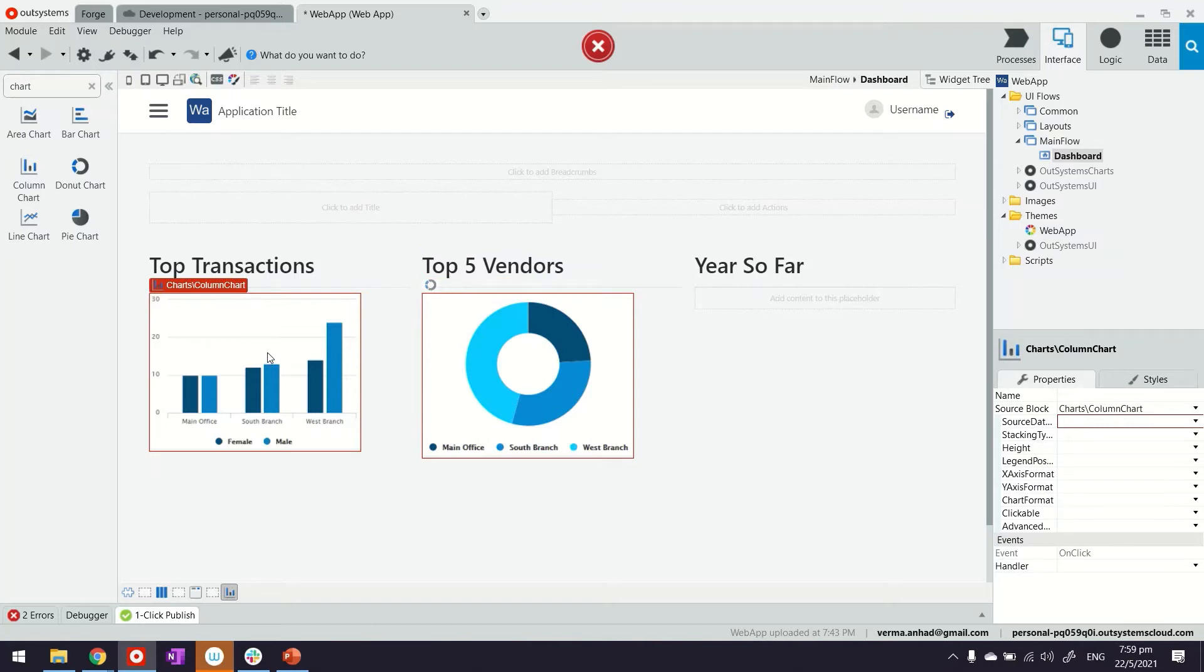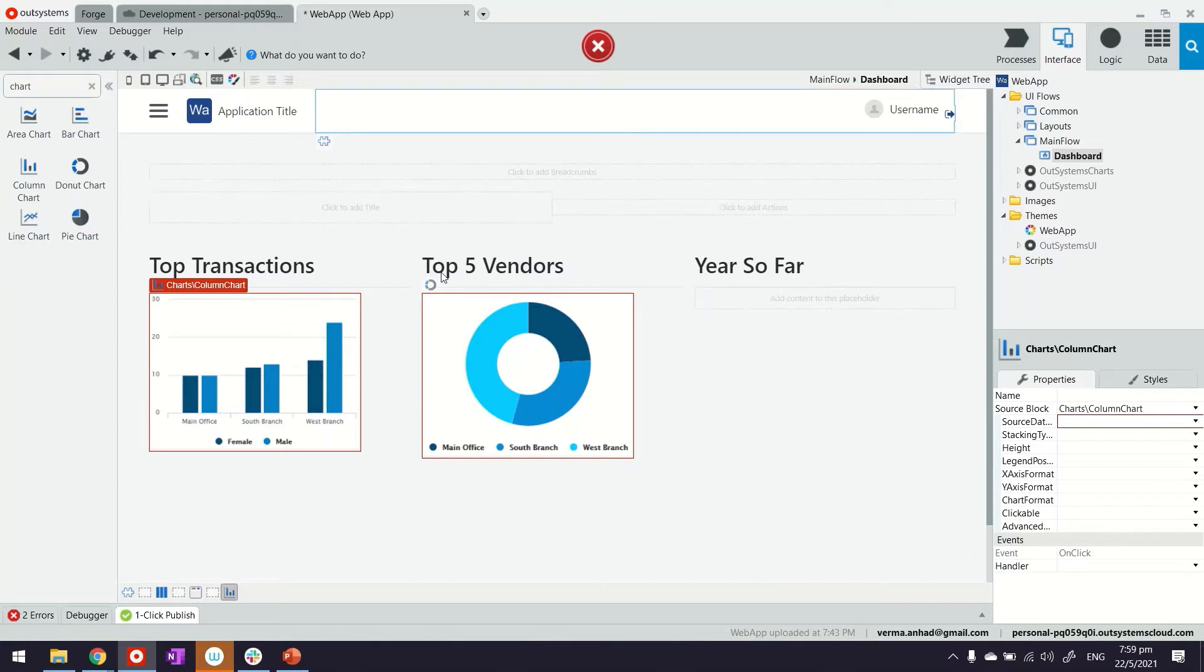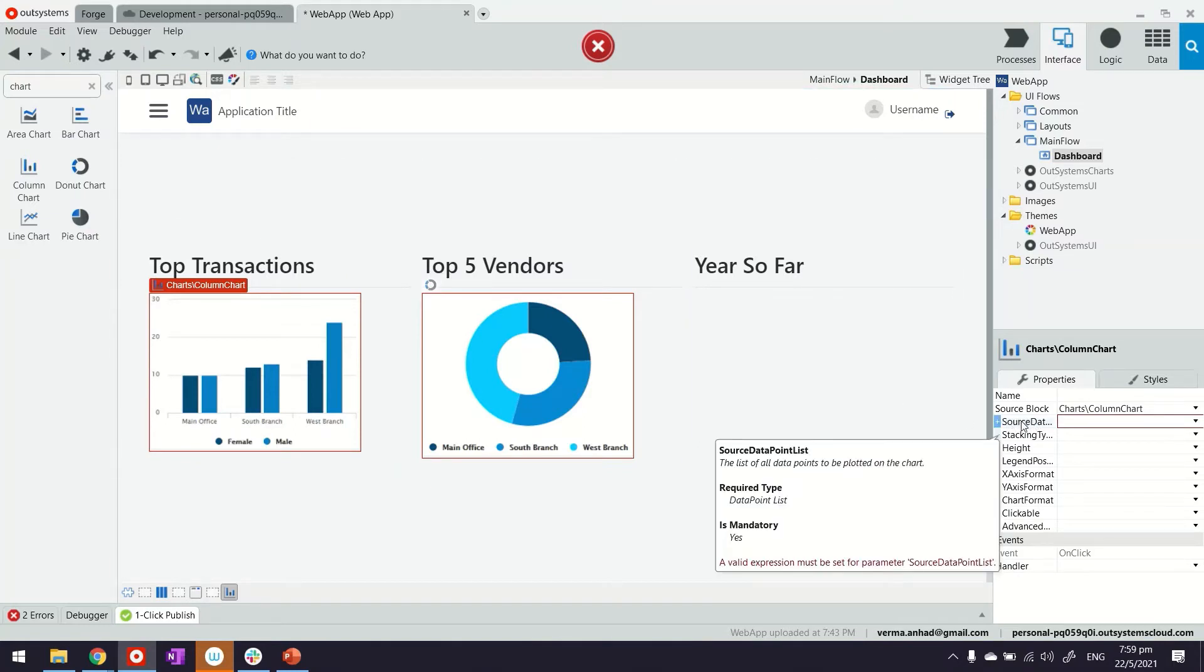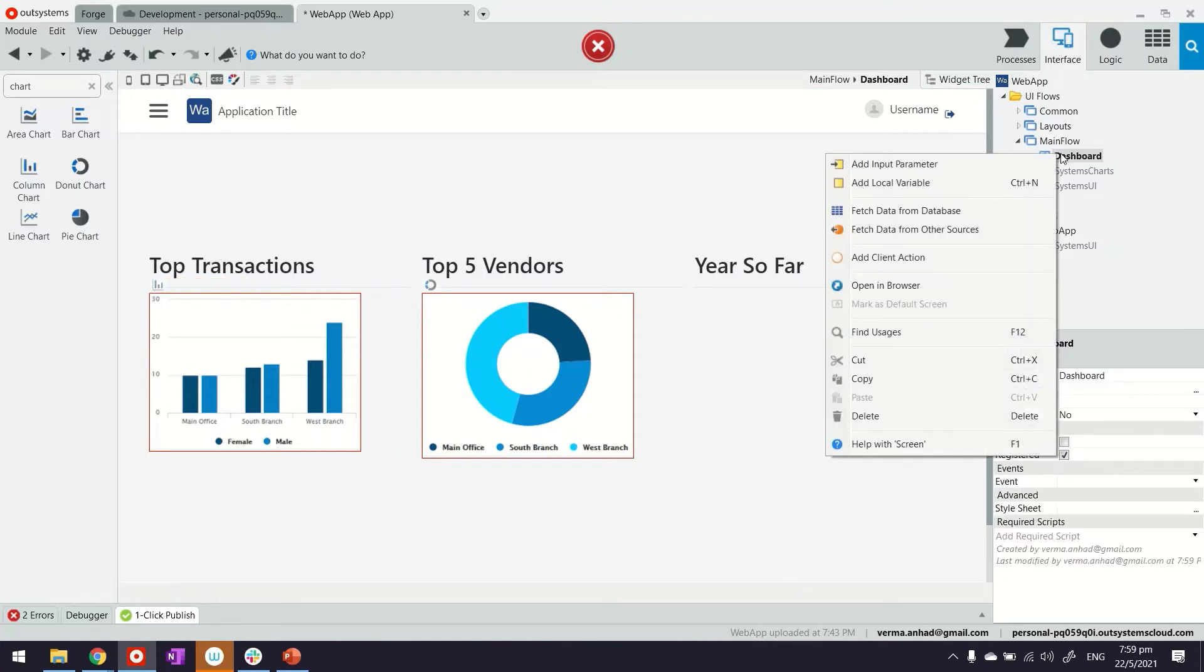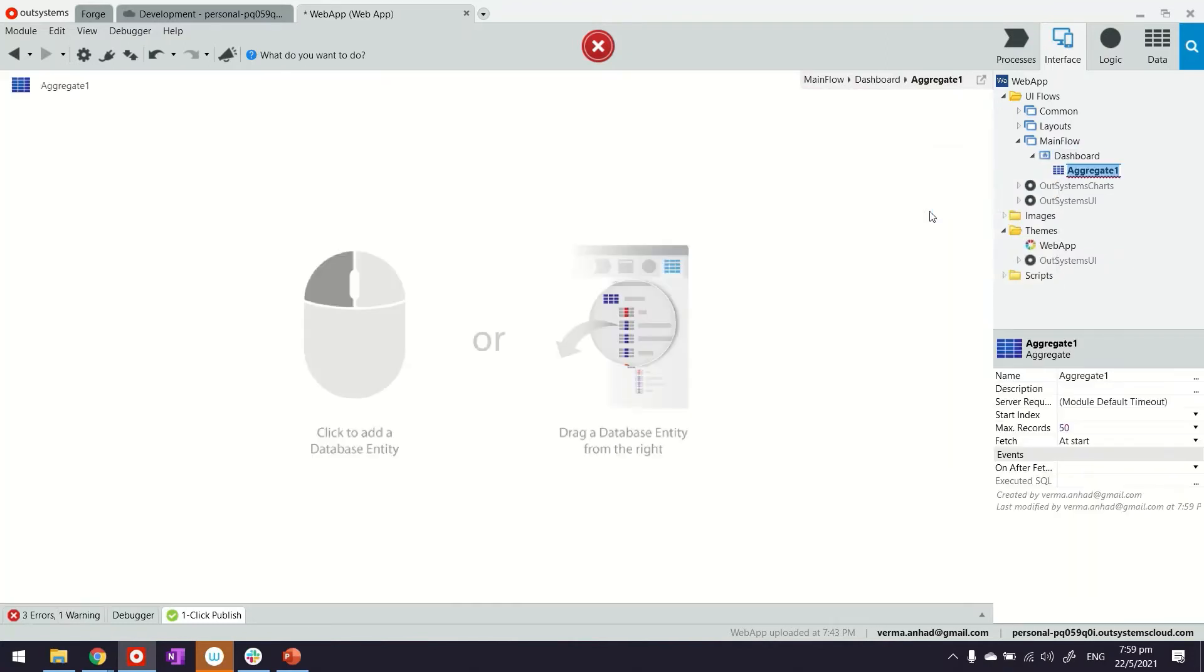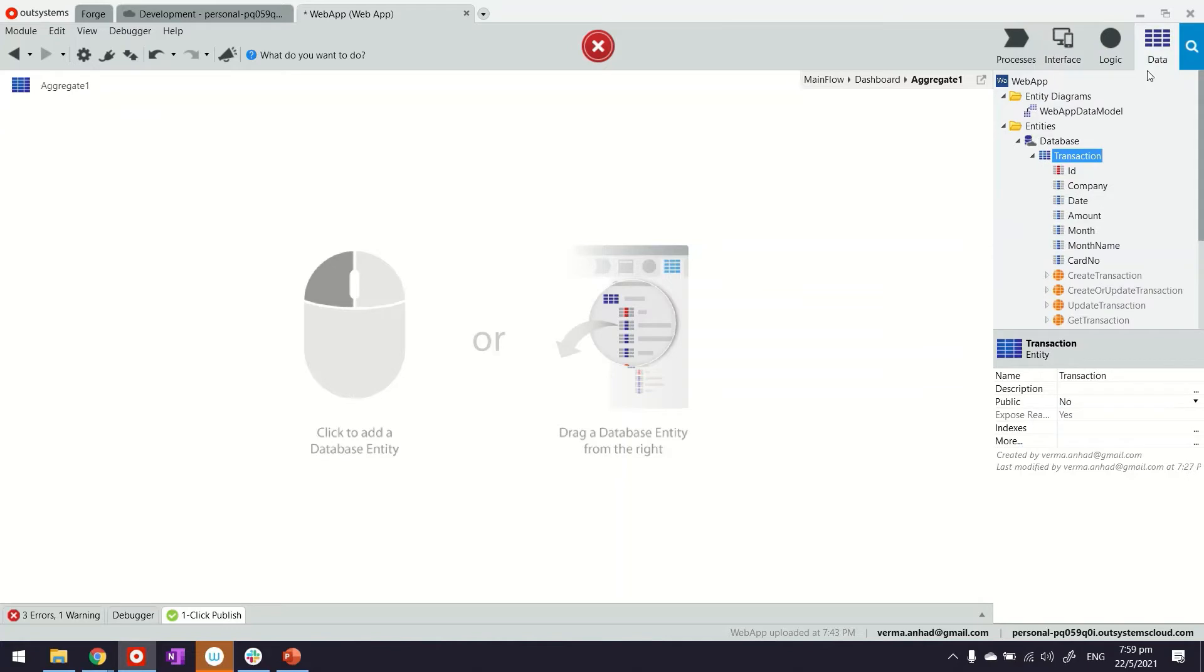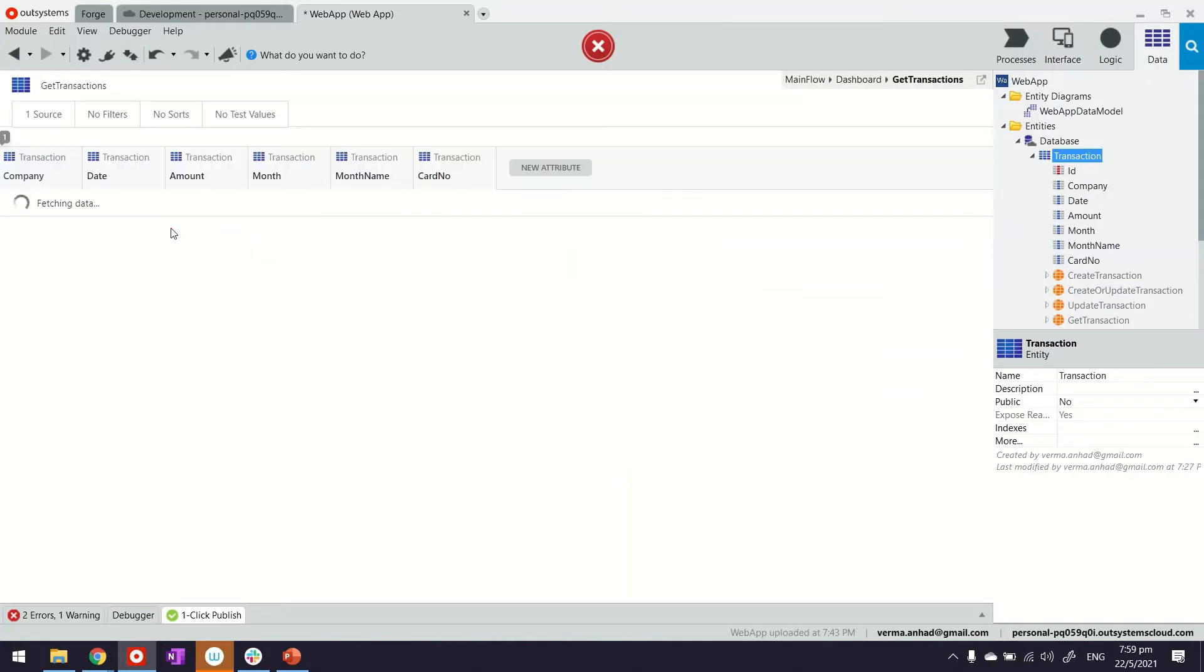When I drag and drop this chart, the platform starts showing errors, highlighting that I don't have this chart mapped to any query. So what we'll do is build the query. You could have also built the query first. We'll fetch data from server side where we have this aggregate now, and we'll drag and drop our transaction.